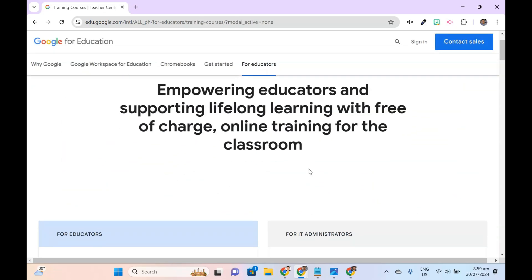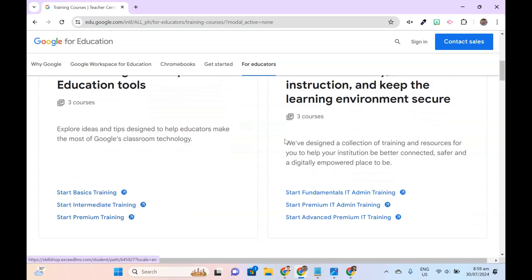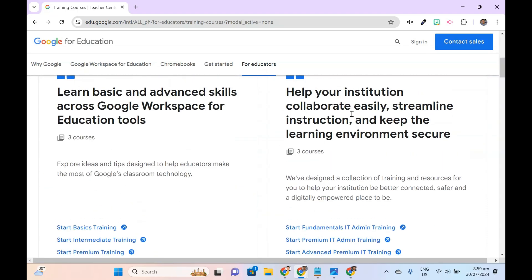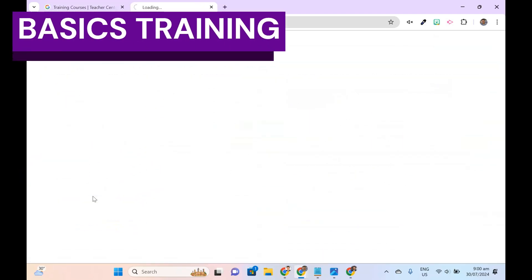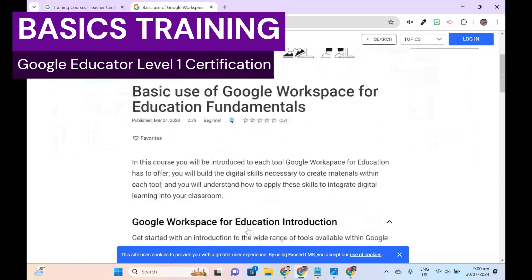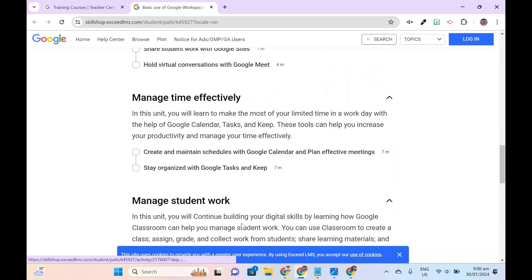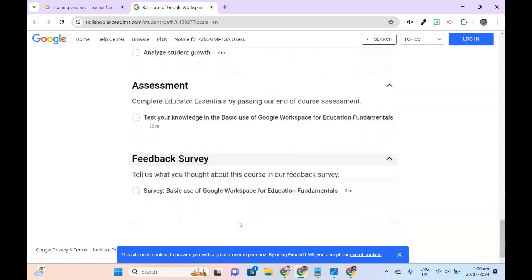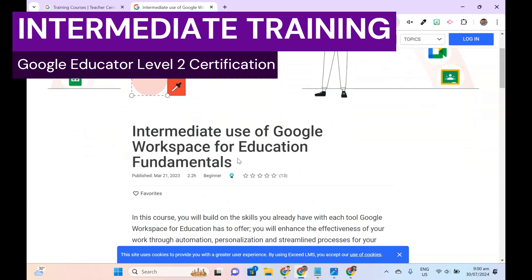The next page provides links to modules that cover basic and advanced skills across Google Workspace for Education tools. Review the basics training for the Level 1 exam, the intermediate training, and the premium training for the Level 2 exam.